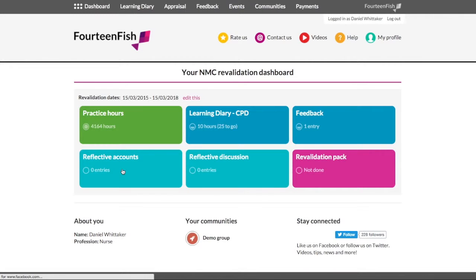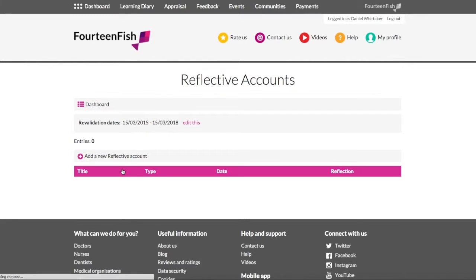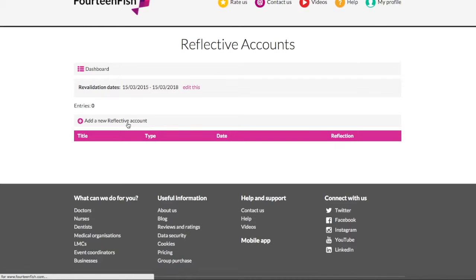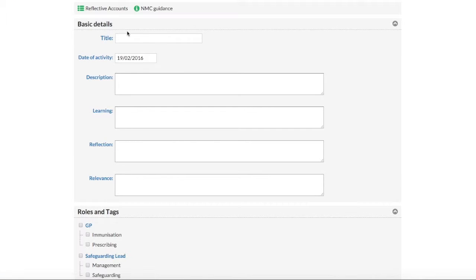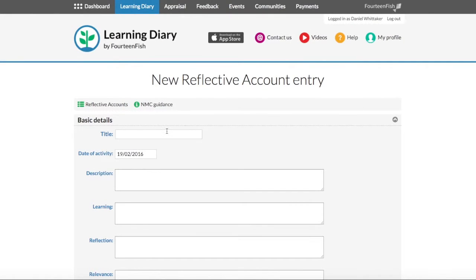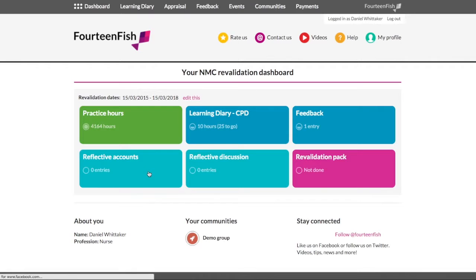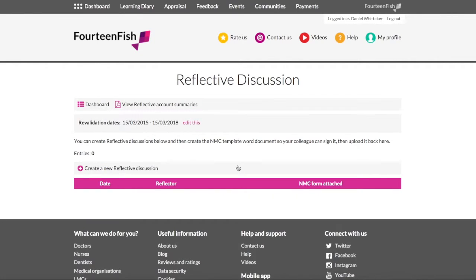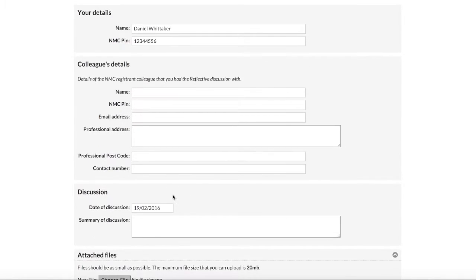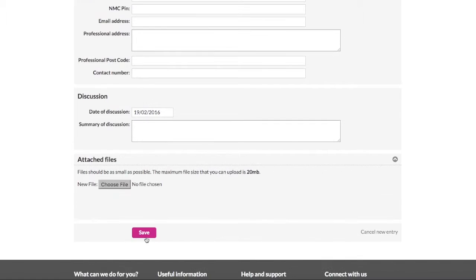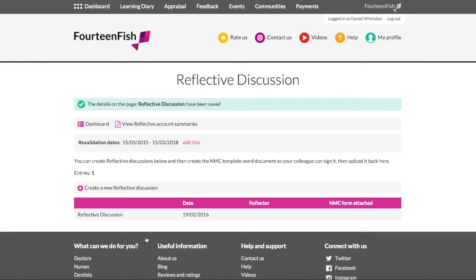Next comes a slightly tricky part with the reflective discussion and the confirmation. With the reflective discussion, you will just need to outline the details of the person you are having the discussion with, and then have the discussion about your reflective accounts with them. You can then type up the summary of the discussion into the form and then download the form and print it off. Once you have done this, you can get your reflector to sign it and then upload it back onto our website by scanning it in, so you have an electronic copy as well as a paper one.